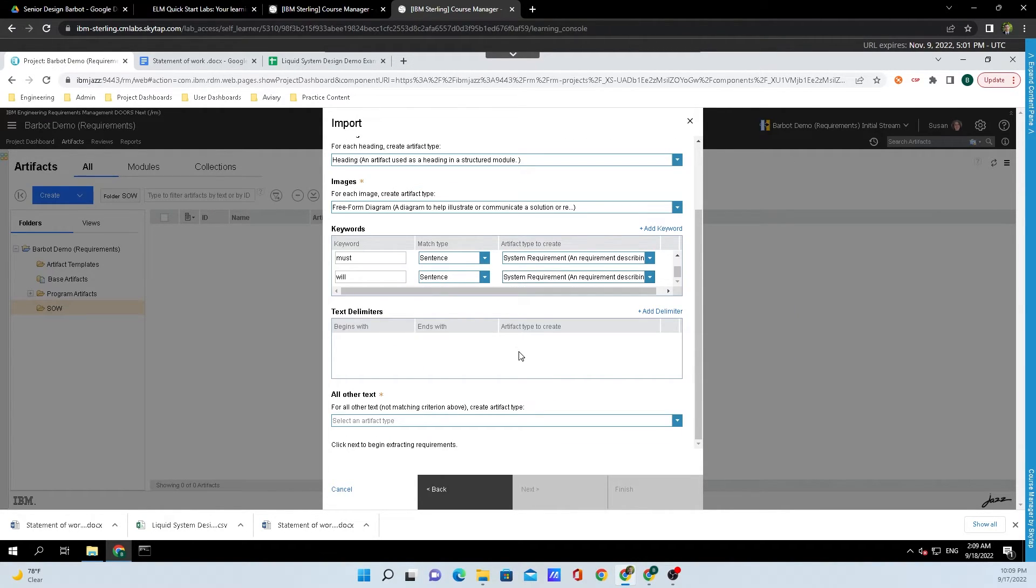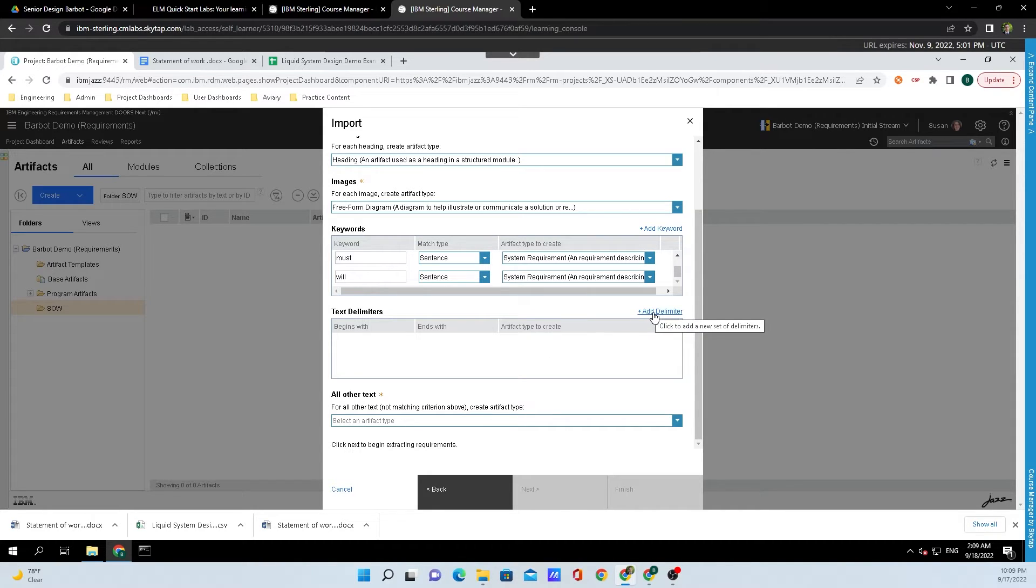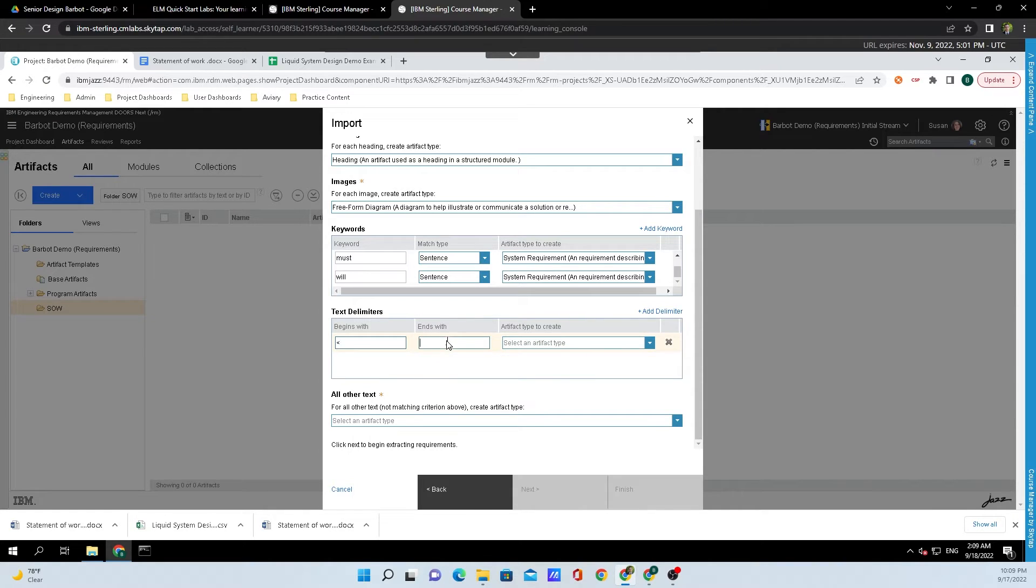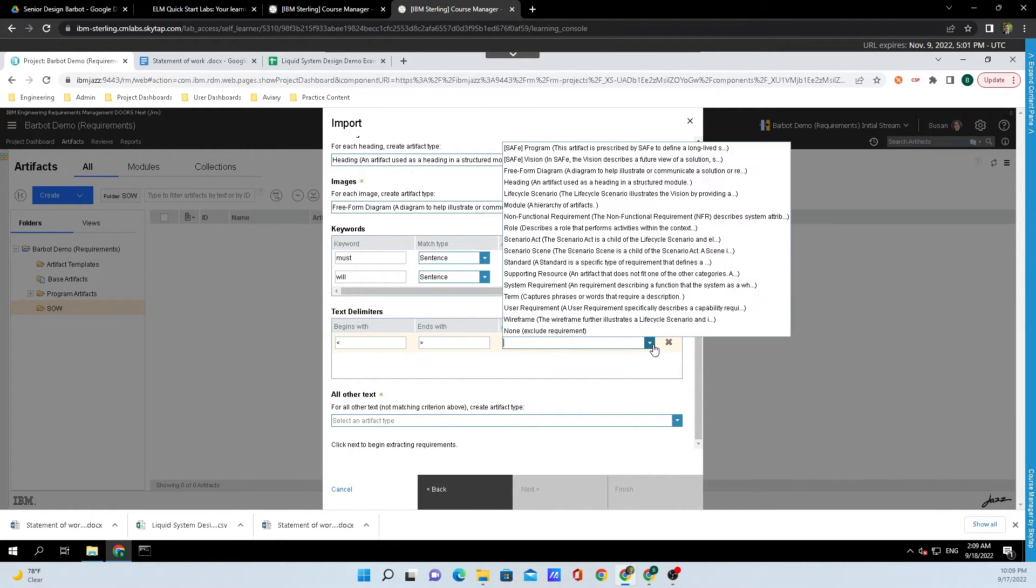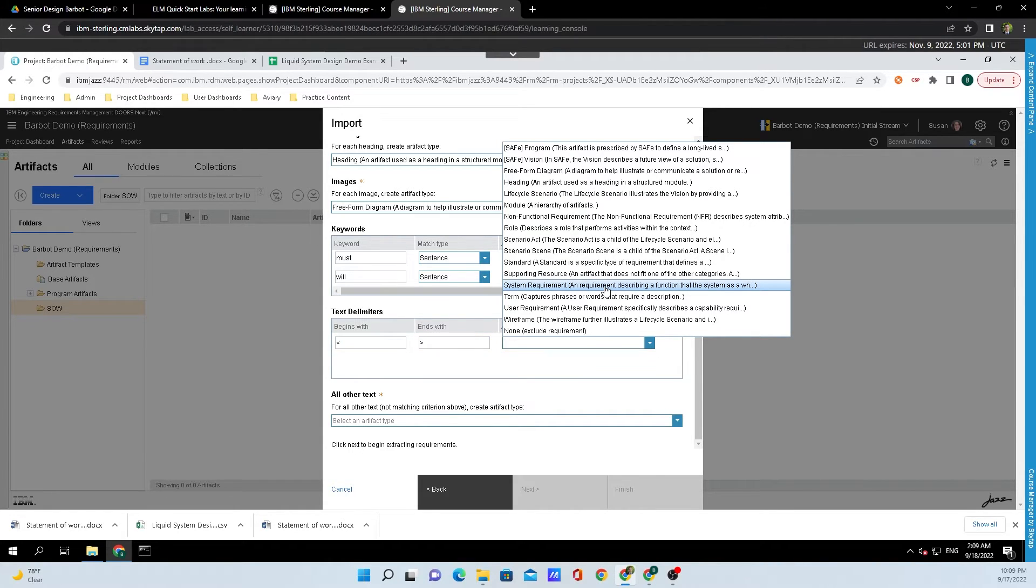I'm going to add text delimiters. What I called out earlier with those characters around the tables, what I want to do is click on Add Delimiter. We want to begin with that character and end with this character, and the artifact type that we are going to select is a System Requirement.